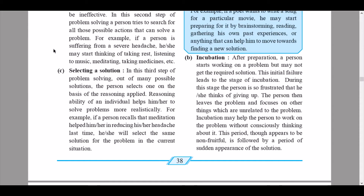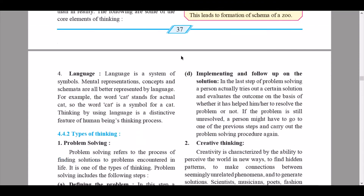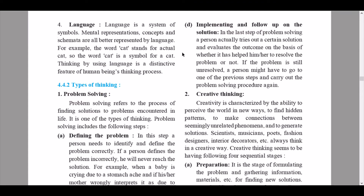The third step is selecting a solution. Out of many possible solutions, the person selects one on the basis of reasoning applied. For example, if a person recalls that meditation helped reduce their headache last time, they will select that same solution. The fourth step is implementing and following up on the solution. A person tries out the chosen solution and evaluates the outcome. If the problem is still unresolved, they may go back to a previous step and carry out the problem-solving procedure again.